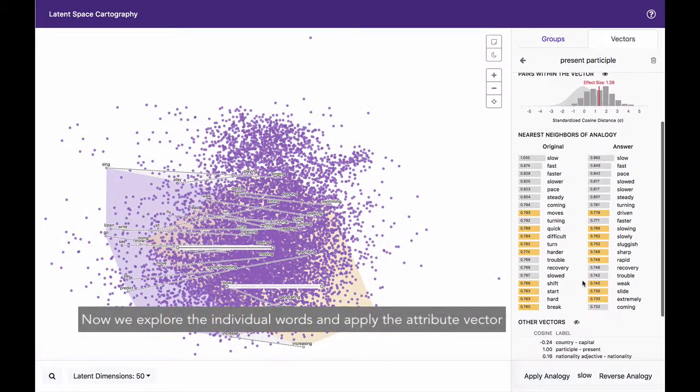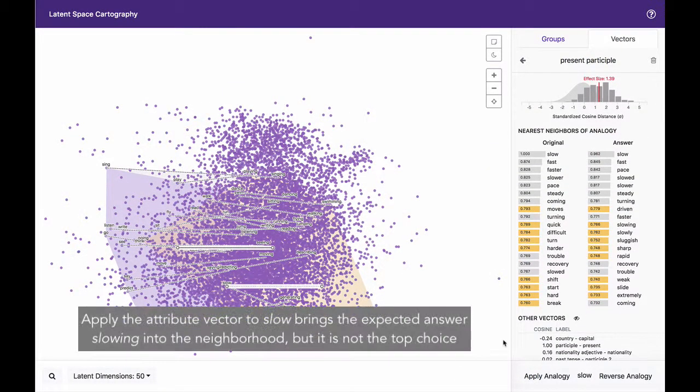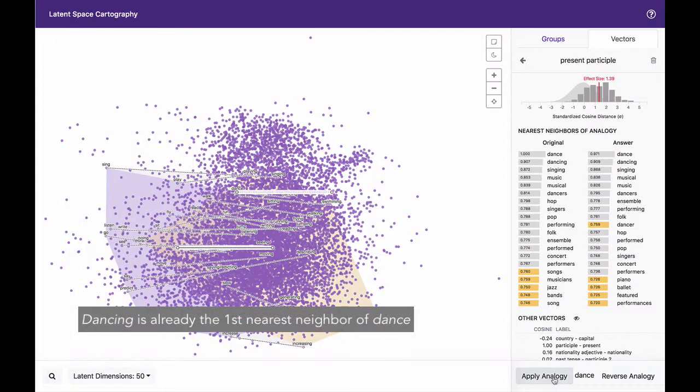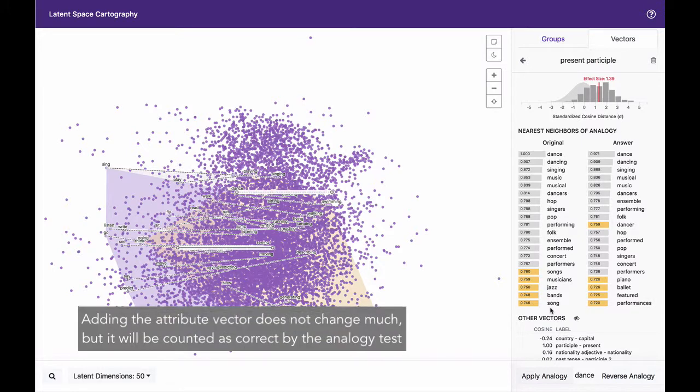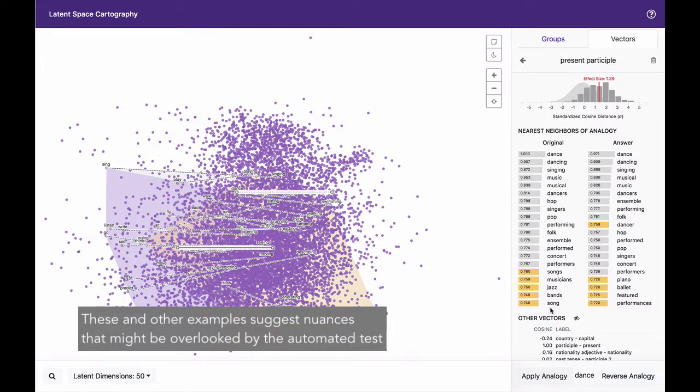Now, we explore the individual words and apply the attribute vector. Applying the attribute vector slow brings the expected answer slowing into the neighborhood, but it is not the top choice. Dancing is already the first nearest neighbor of dance. Adding the attribute vector does not change much, but it will be counted as correct by the analogy test. These and other examples suggest nuances that might be overlooked by the automated test.